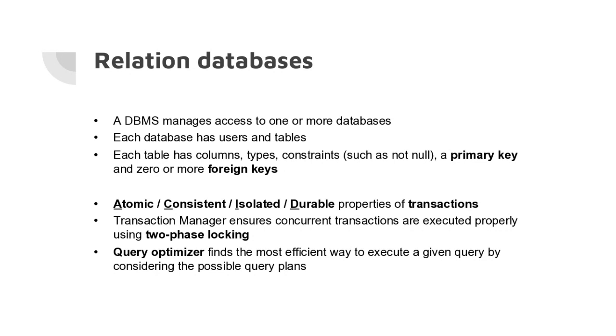In the first phase you acquire a number of locks, and these can be read or write locks. Then at the end of your transaction you release all locks. With a lock on a row, you're the only user that can either read that row or read and write to that row.